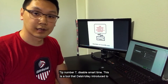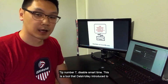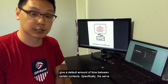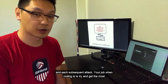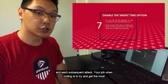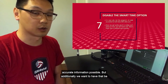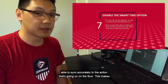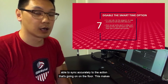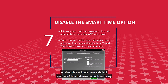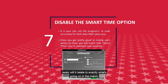Tip number 7: disable smart time. This is a tool that DataVolley introduced to give a default amount of time between certain contacts, specifically the serve and each subsequent attack. Your job when coding is to try and get the most accurate information possible, and additionally we want that to sync accurately to the action going on on the floor — this makes video review that much easier for the coaching staff. By having smart time enabled, this will only have a default amount of time between contacts and very rarely will it relate to exactly what's going on in the match.